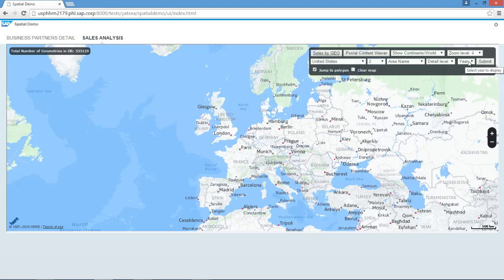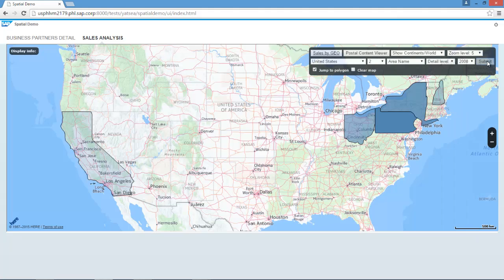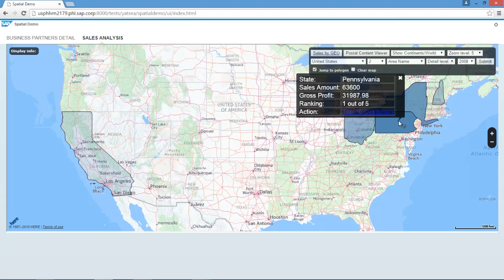I can then drill down to the year that I am interested in viewing my data for. So in this example, let's have a look at what our sales analysis was back in 2008. What we can see here is a concentration of sales by state — the darker the shade, the greater the concentration of sales activity revenue. I can click on the shaded areas, for example in Pennsylvania, and view the sales revenue or gross profit in detail. It ranks the state and under action, it highlights the top 10 business partners in this state, which may prompt you to plan any sales activities in this area going forward. You have the flexibility to choose your shading colour scheme or sales details, which are all configurable with the app.